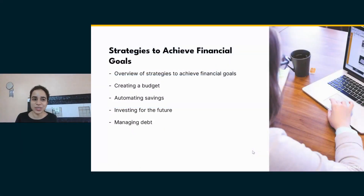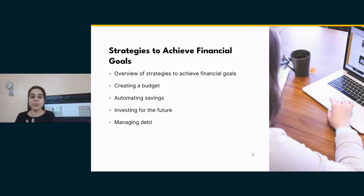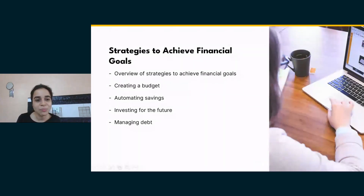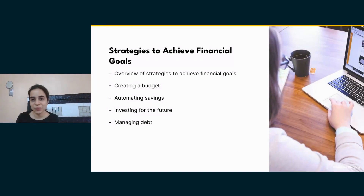What could be the strategies? Creating a budget, automating savings, investing for the future, and managing debt. We will discuss what these strategies are.